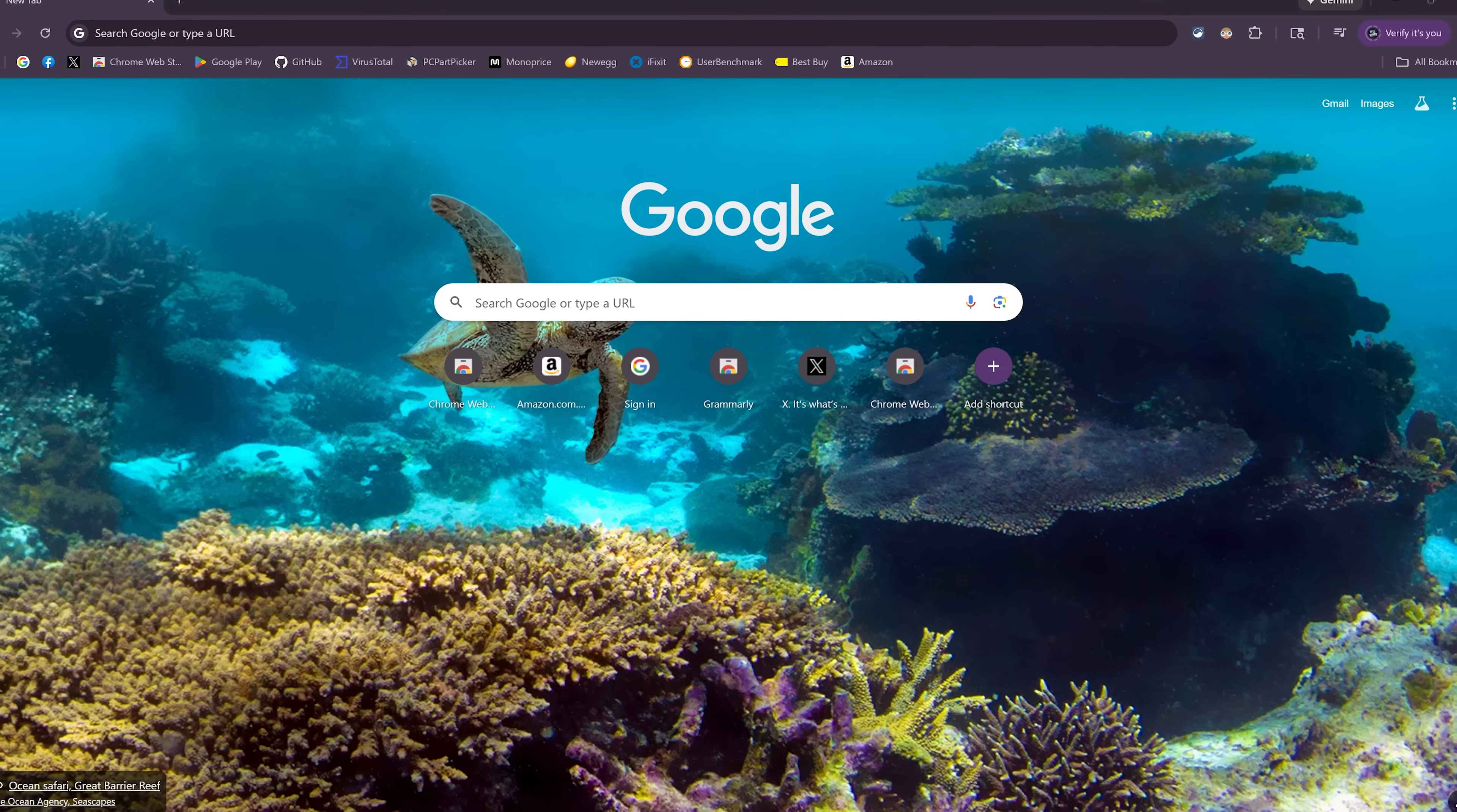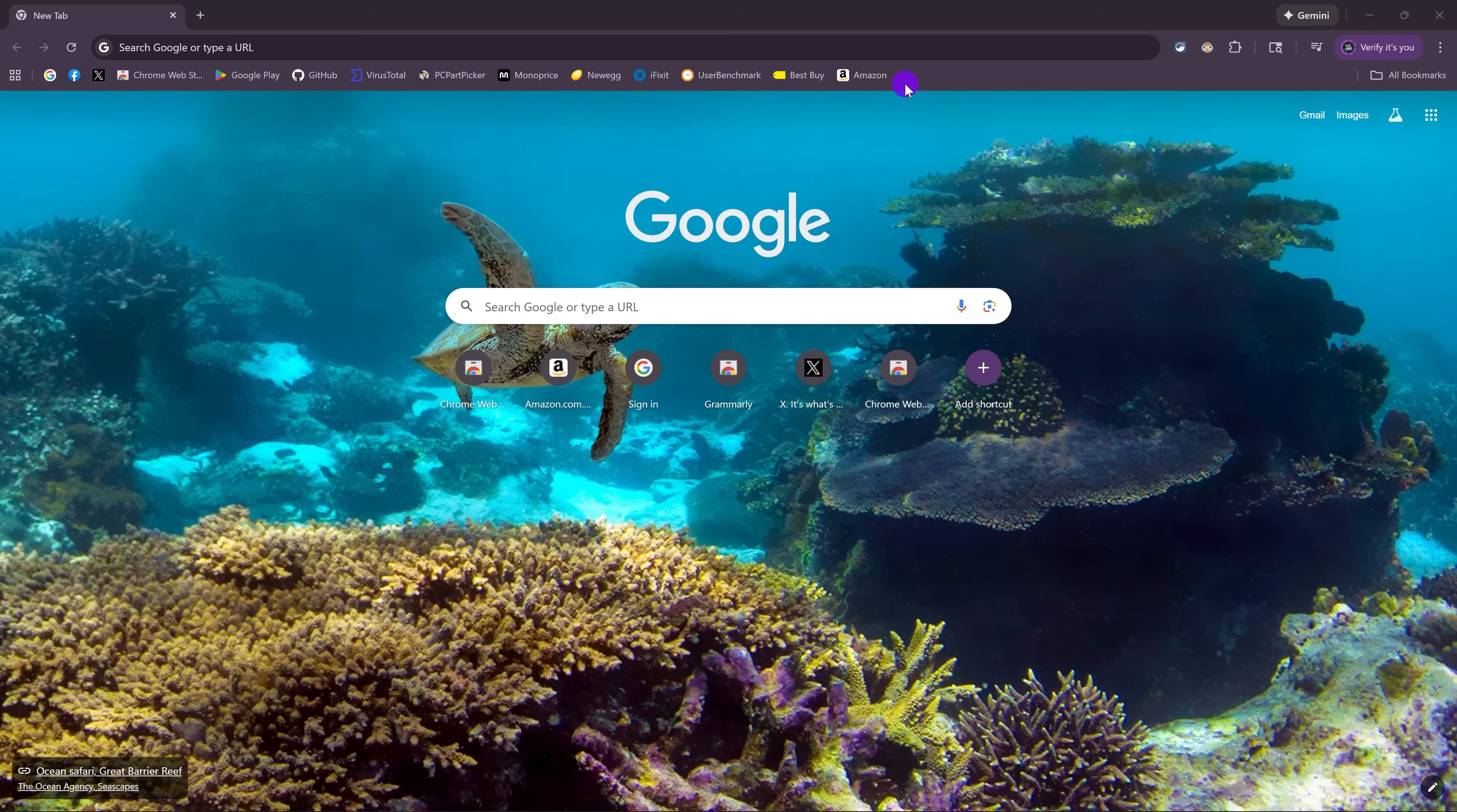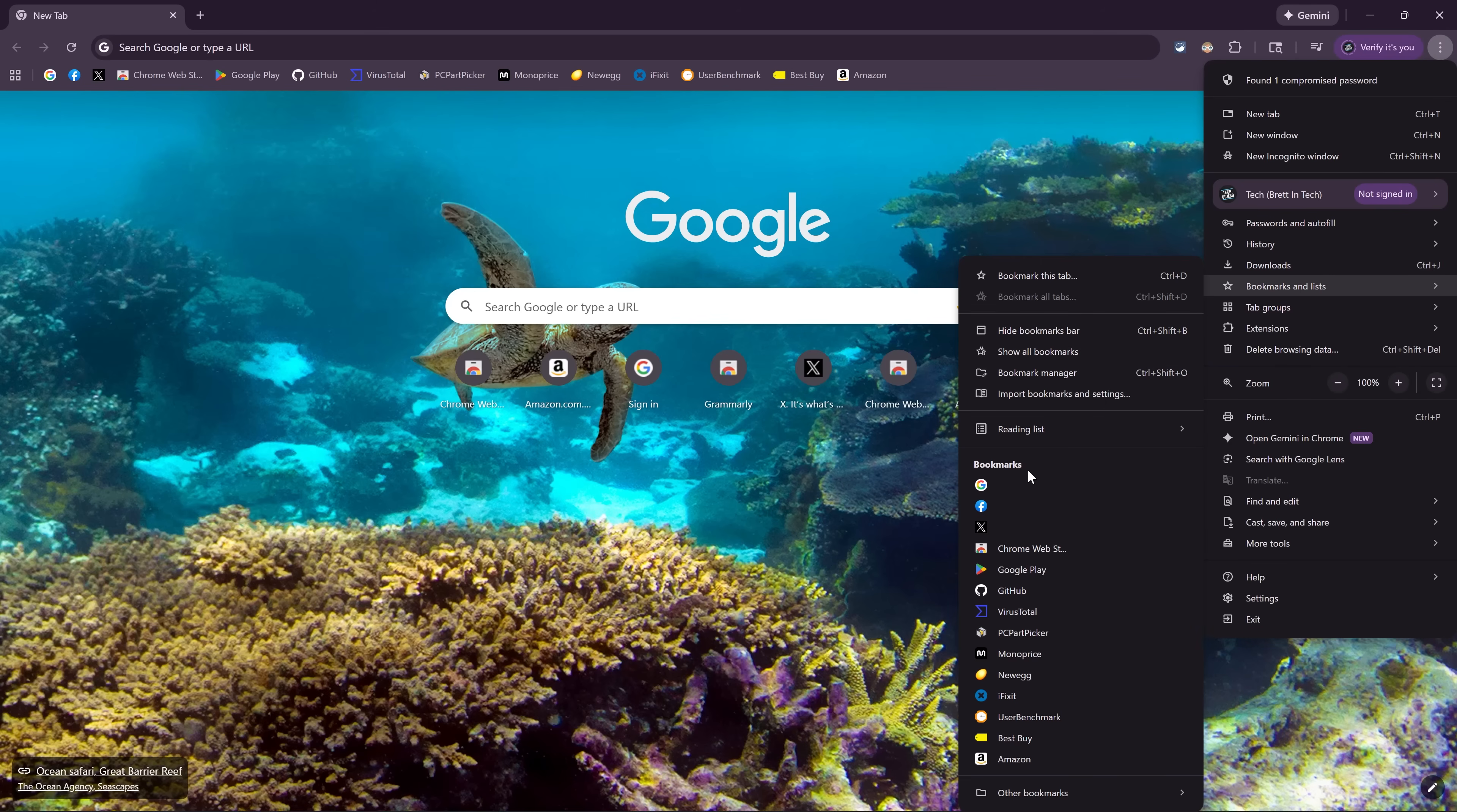I'll touch on this one briefly. When it comes to bookmarks, other than the bookmarks bar here at the top, Chrome actually does a terrible job when compared to Firefox and some of the others. But you do have some control. To manage them, click the three-dot menu icon in the upper right, and hover your cursor over bookmarks and lists. In the sub-menu, you can hide the bookmarks bar, show all of your bookmarks, use the bookmark manager, and import bookmarks and settings from other browsers. Down here under bookmarks, you can change the order.